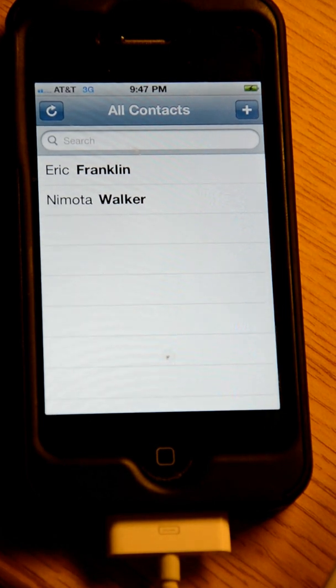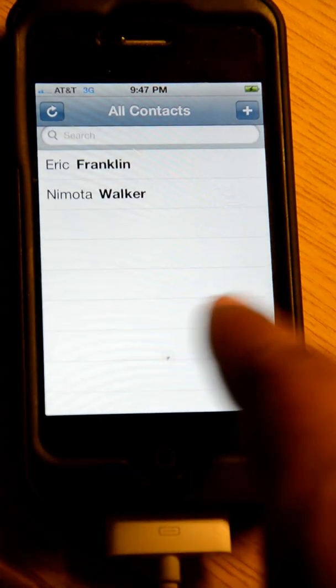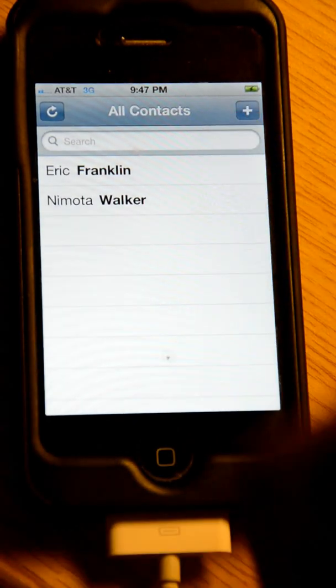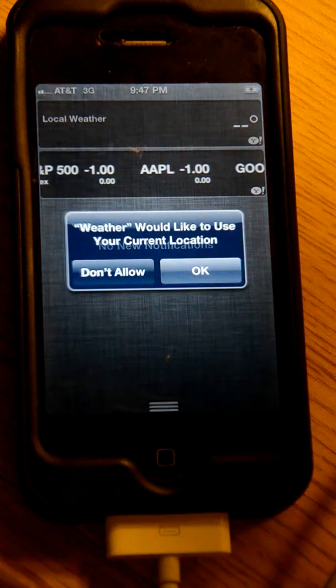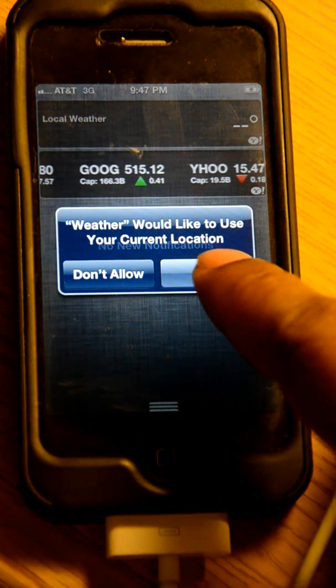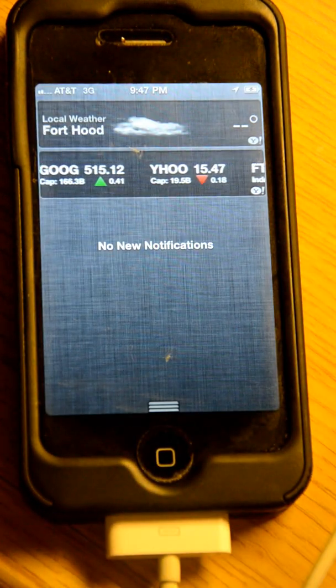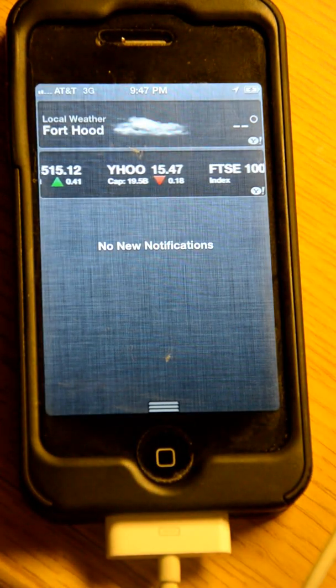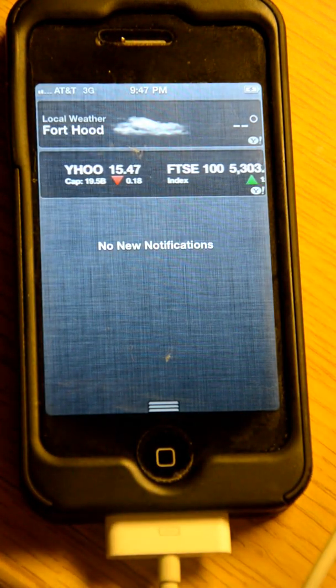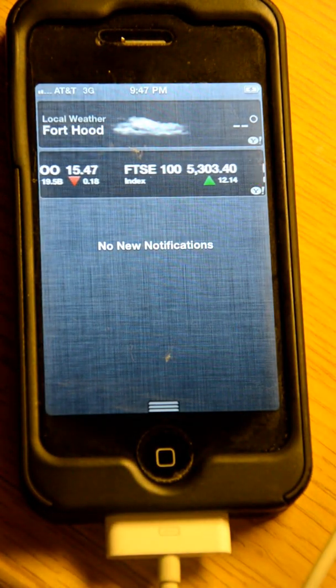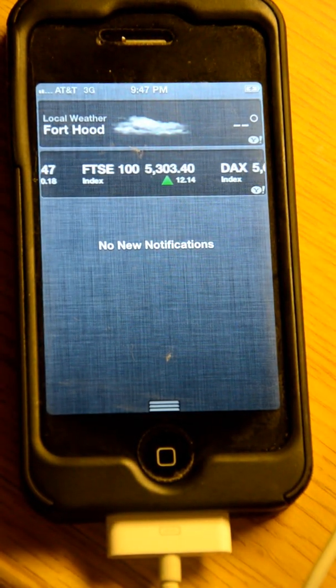If you have anything that you want to see, let me know. And there goes the swipe down. So let me know.